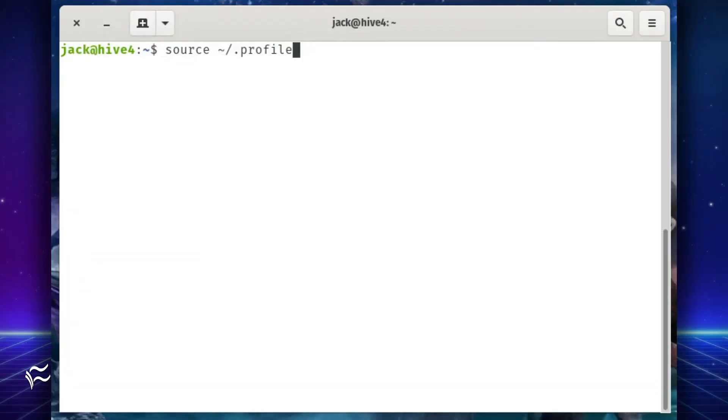After that, you'll need to source your user dot profile to use the modified path and ensure your user shell will function with the Rust environment. This is accomplished with the command source tilde slash dot profile.